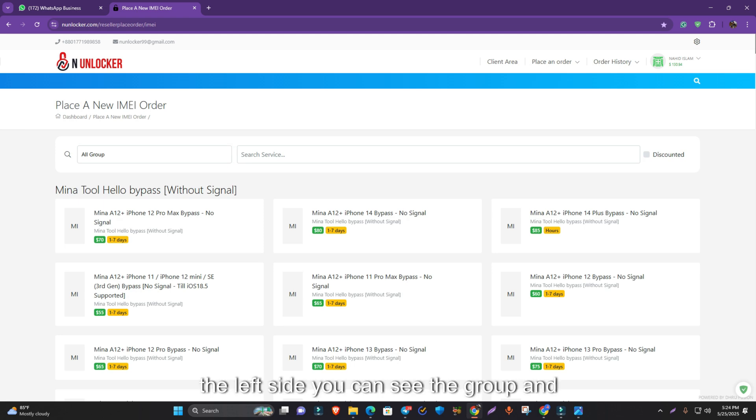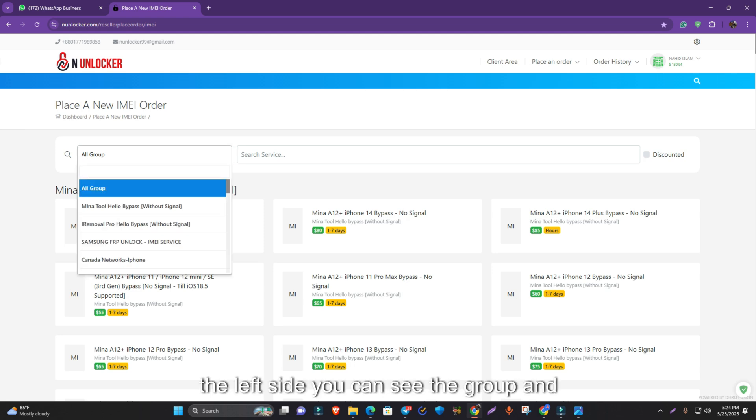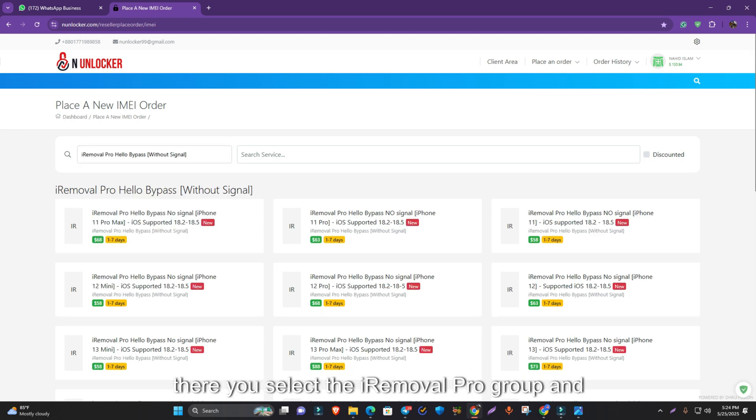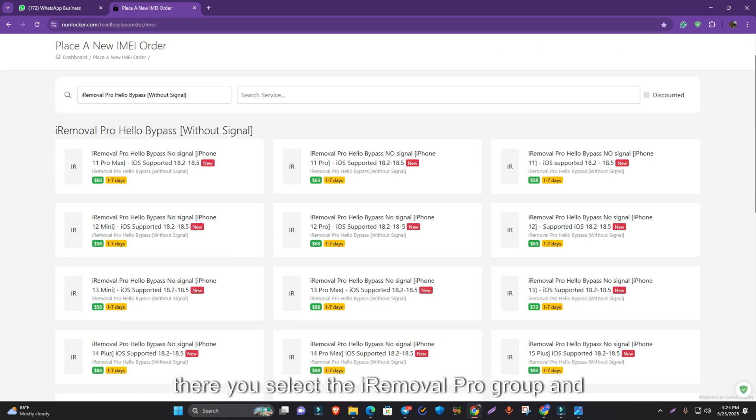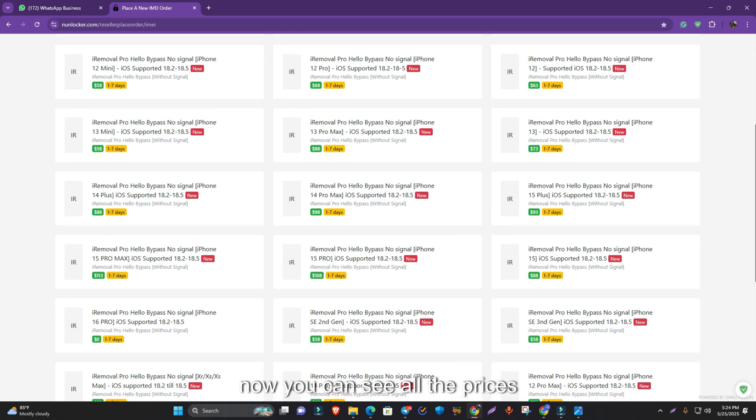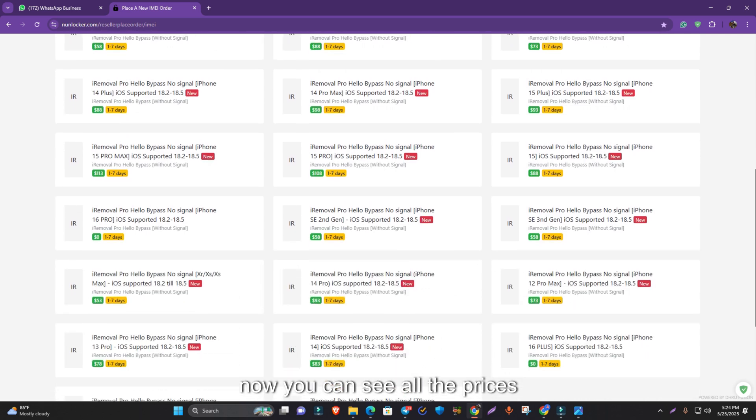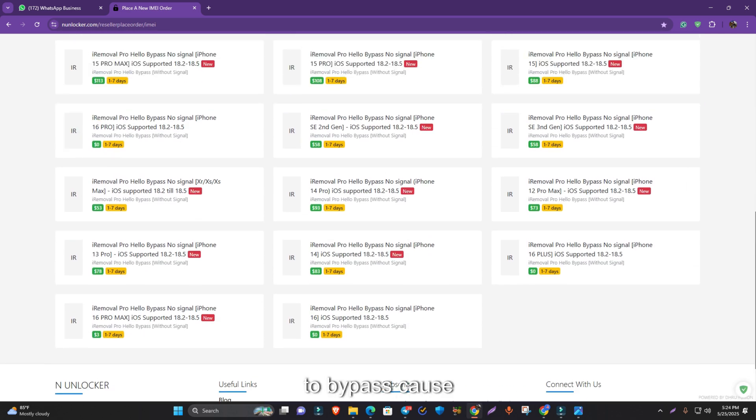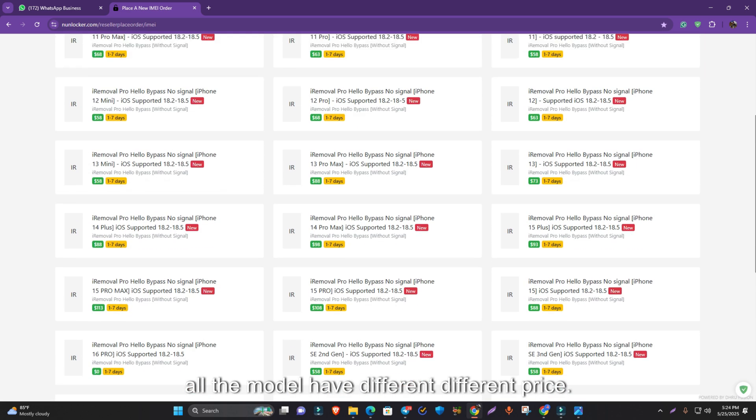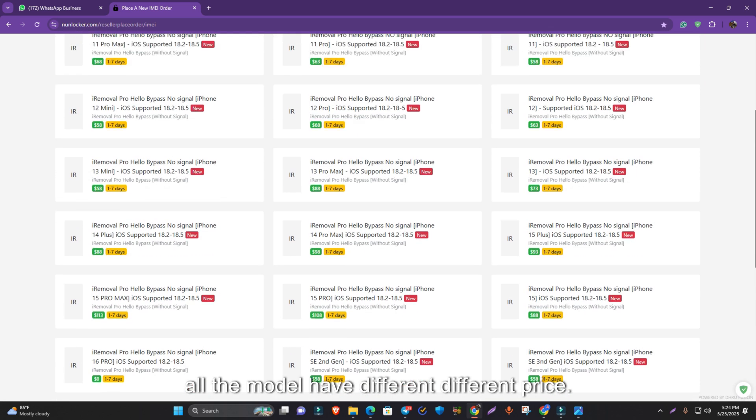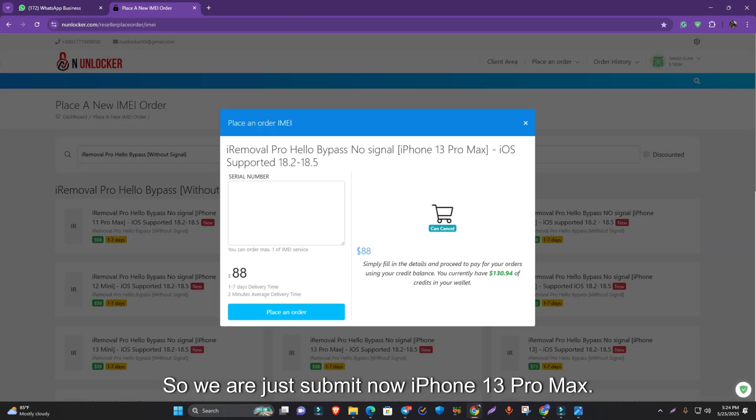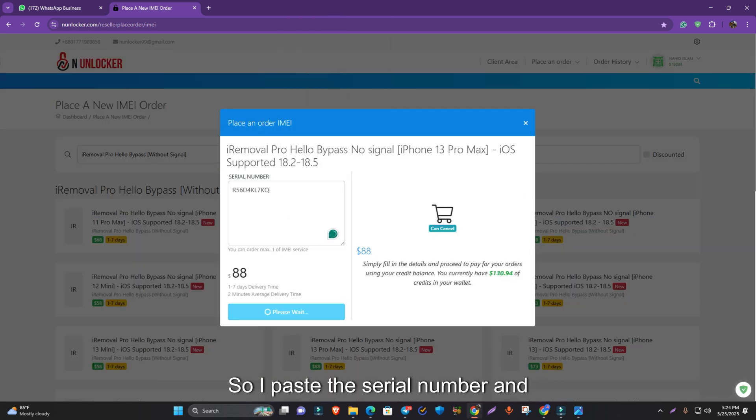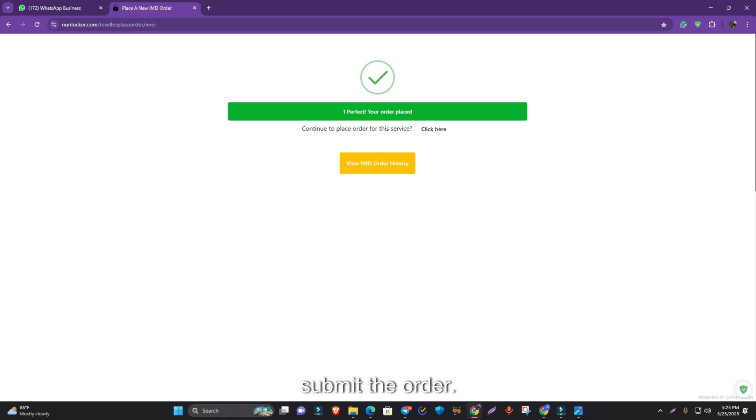On the left side you can see the group. Select the iRemoval Pro group and you can see all the prices to bypass. All the models have different prices. We are submitting iPhone 13 Pro Max. I paste the serial number and submit the order.